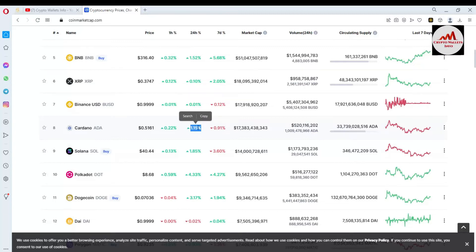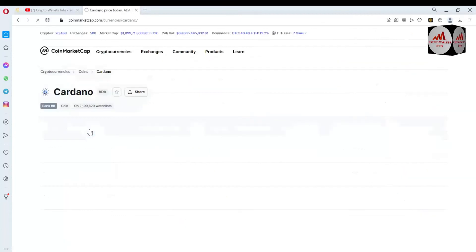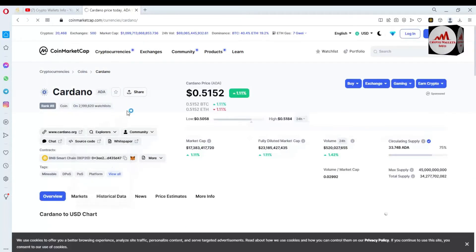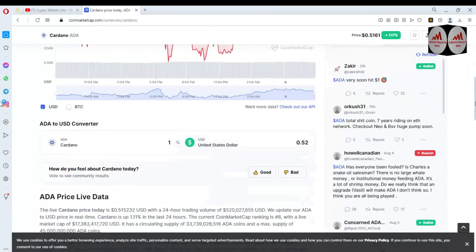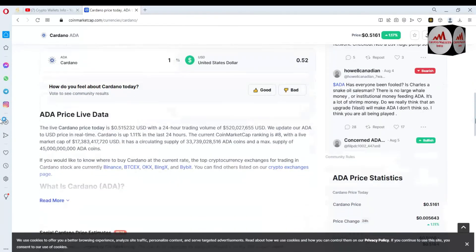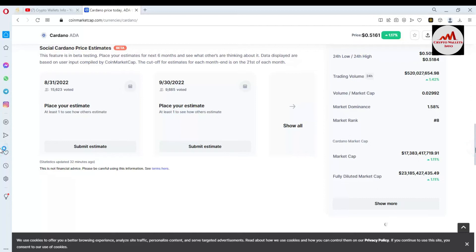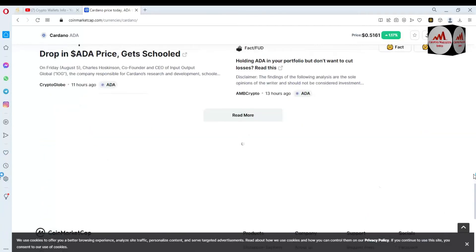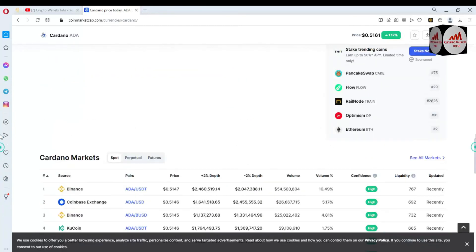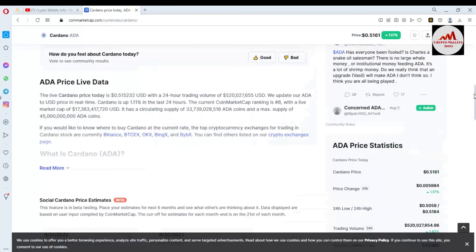The 24-hour change is almost one percent up and seven days is almost one percent down. If you want to use the Cardano wallet address in your Binance Smart Chain wallet, we need to get the contract address. Before finding the contract address, you can see the Cardano page is open in front of me with all the information about Cardano.